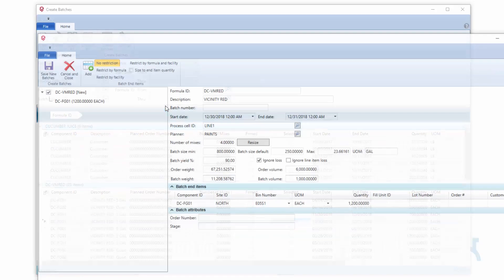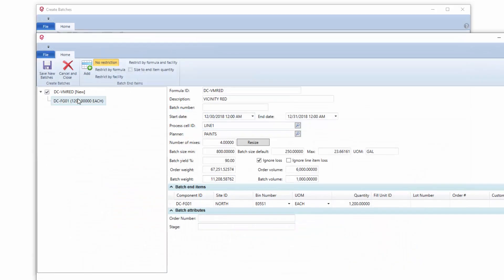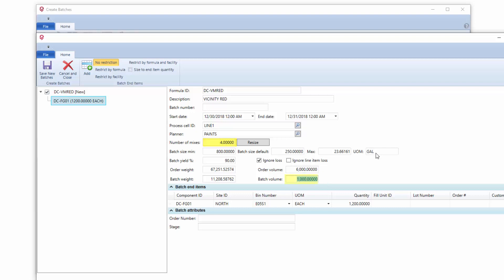What's going to happen is the system goes and creates a batch ticket for us that is a function of my default batch size. It's taking four mixes times my default batch size, giving me my volume, because this default batch size is in volume.